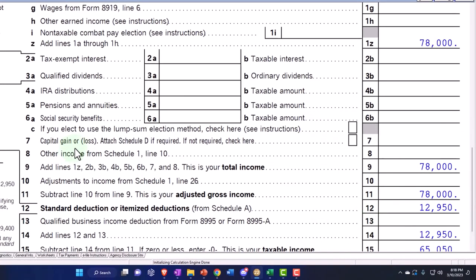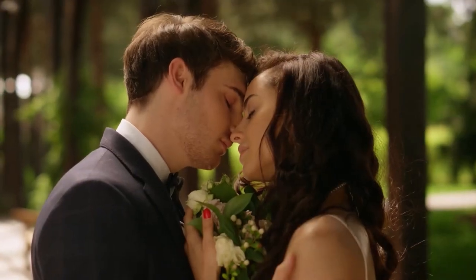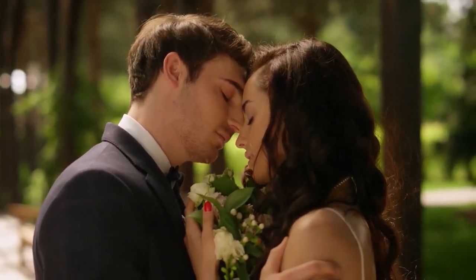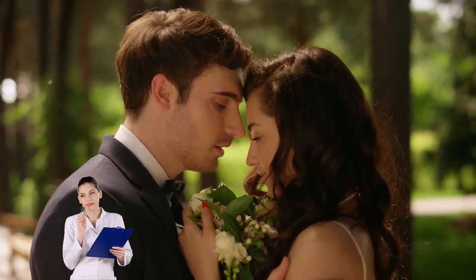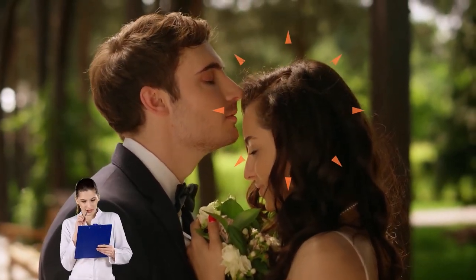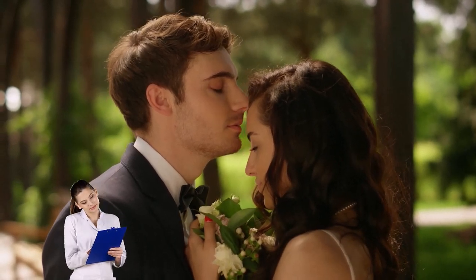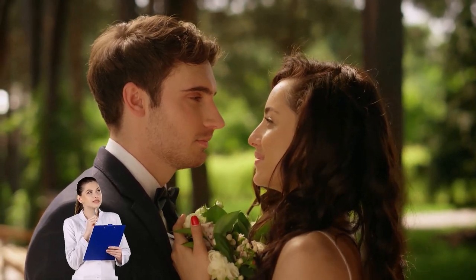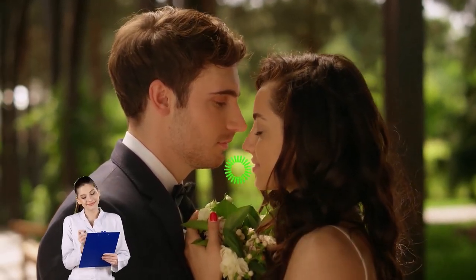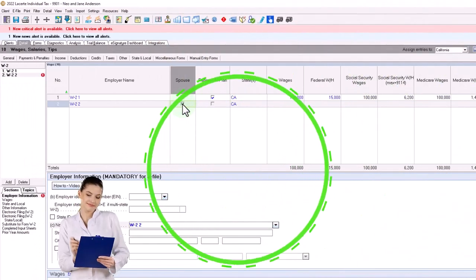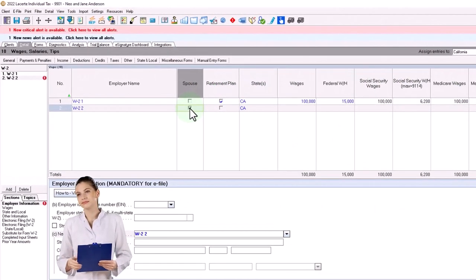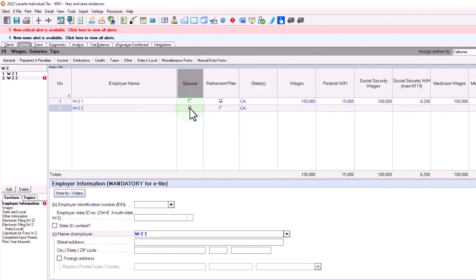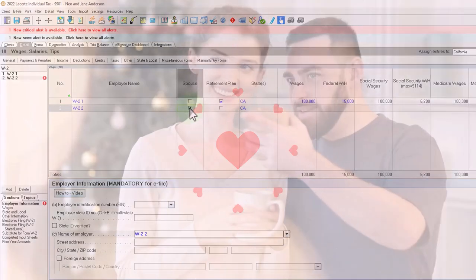Now it gets messy with a married couple, so let's change it to a married couple. When doing the data input for married filers, it's important to indicate who is the spouse, so the software knows to apply the limits based on each individual spouse. The first one entered is the taxpayer, the second one listed is the spouse — you've got to get that straight so it can do the proper calculation.